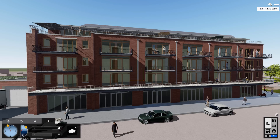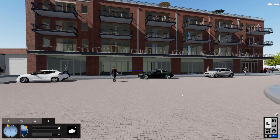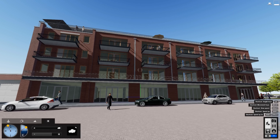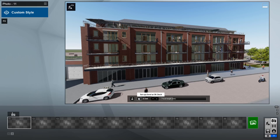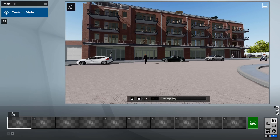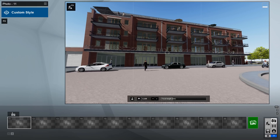Nobody sees your design from above. Buildings are best understood and designed from a human perspective. The new eye-level camera buttons are available in build mode and the photo and video studios.